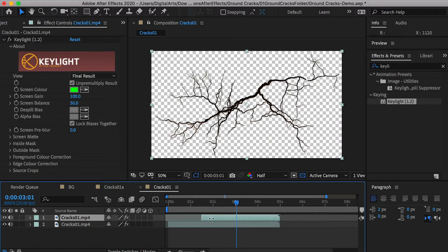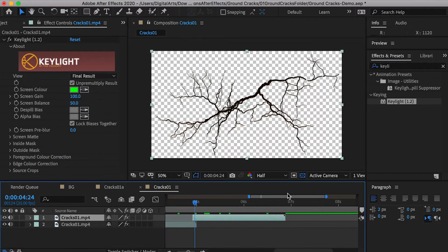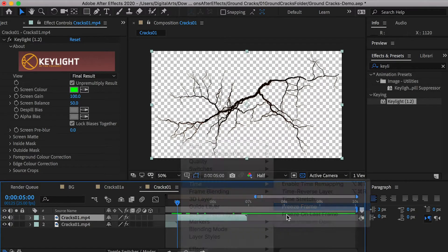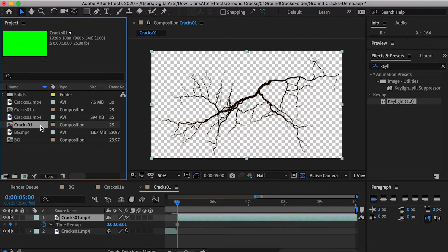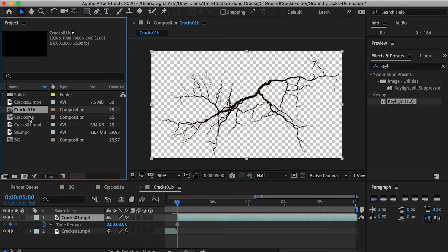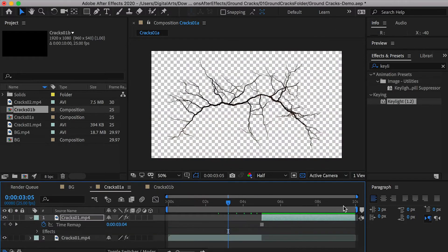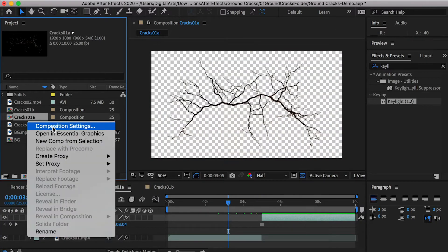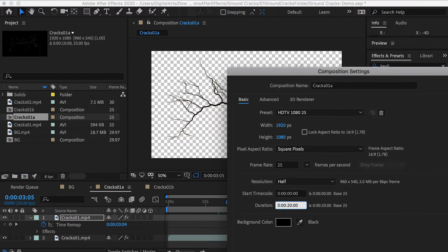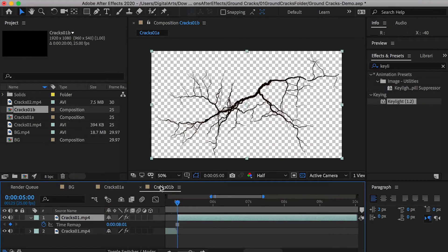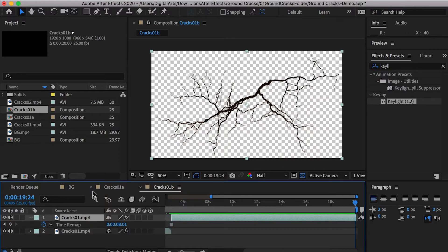Duplicate the layer and cut it where the crack is fully expanded. Connect it to the end frame of the first layer and apply Freeze Frame. Our background scene has 14 seconds, but the crack effects only have 10 seconds. We can go to the composition settings and extend the time. Remember to also extend the layer to fill the gap in the composition.